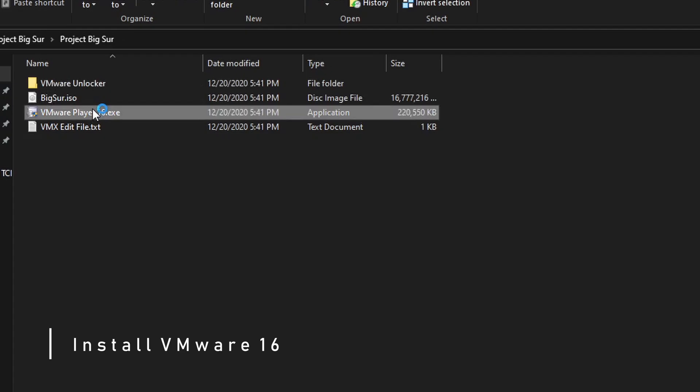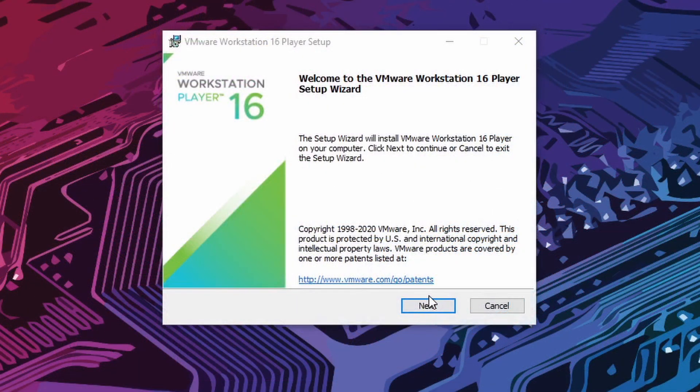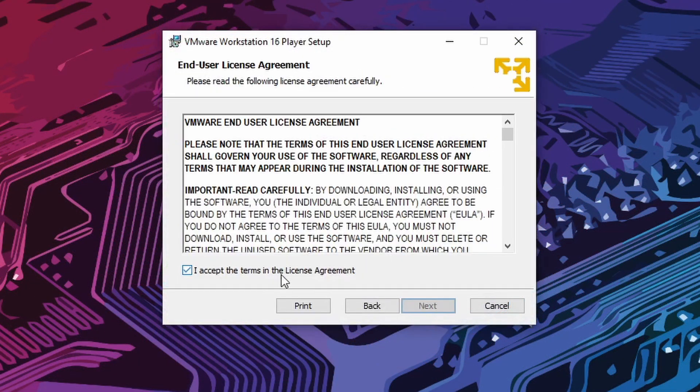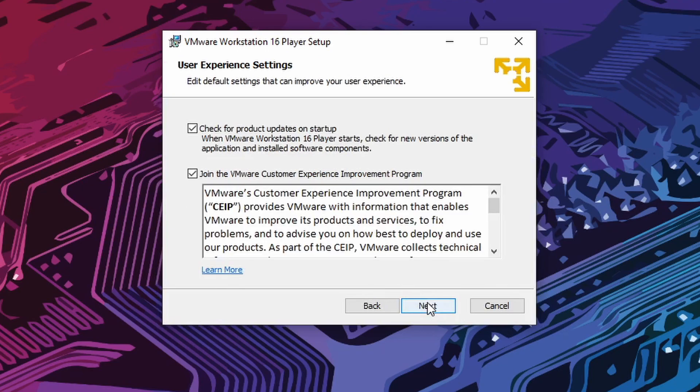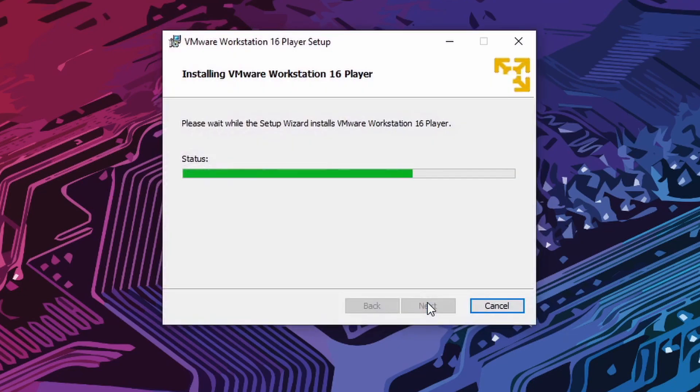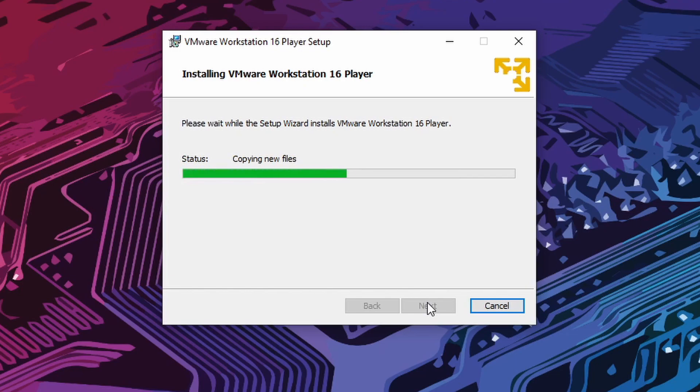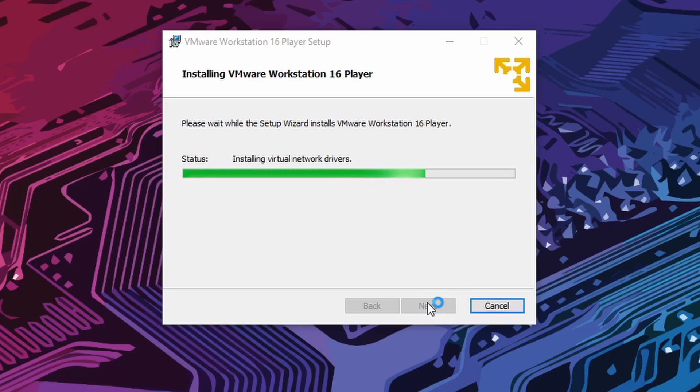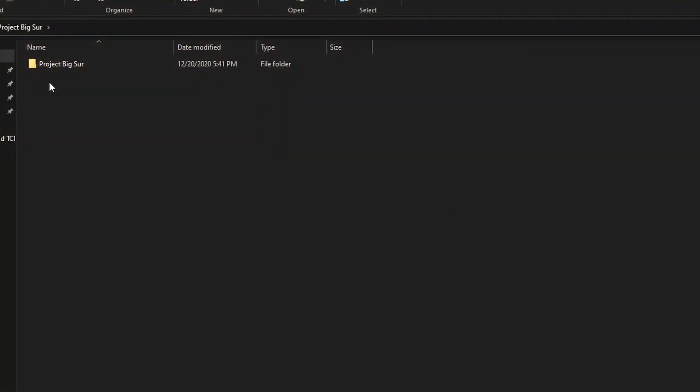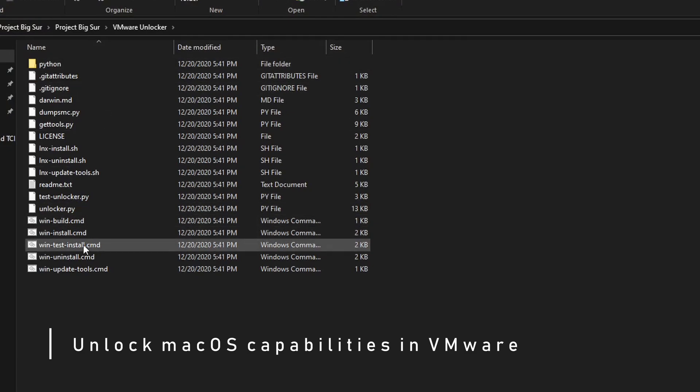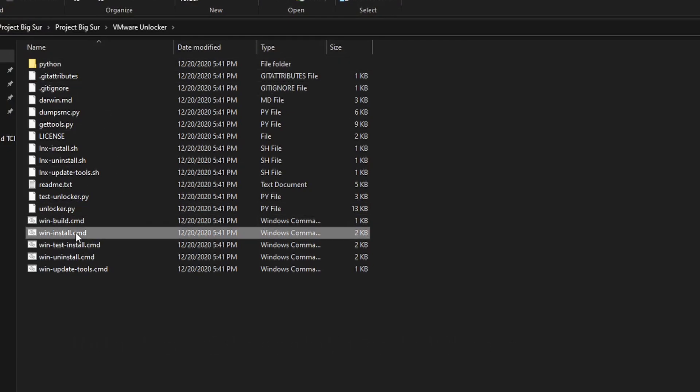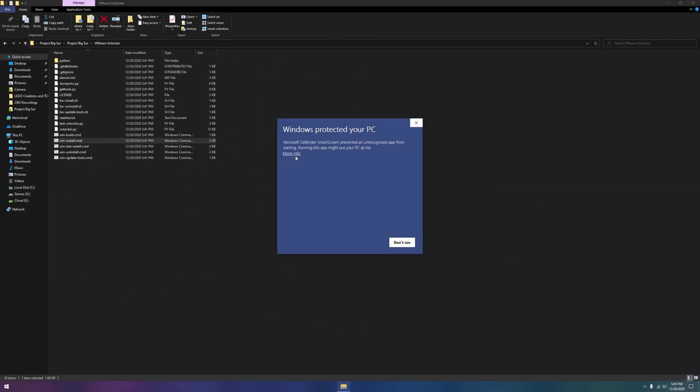Now we can install VMware 16. Next, click on the unzipped folder and go to the VMware Unlocker folder. Right-click on the wininstall.cmd and click run as administrator.